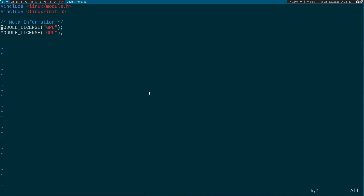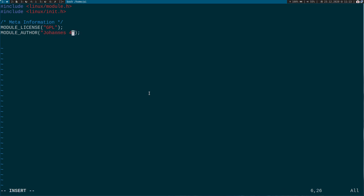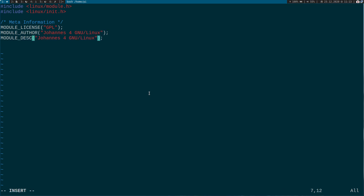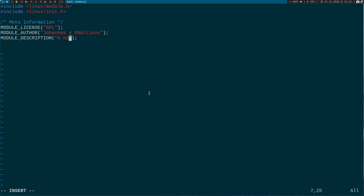Then we can assign the author — that's me — and we can add a little description. The description is: 'A simple Hello World Linux kernel module'.